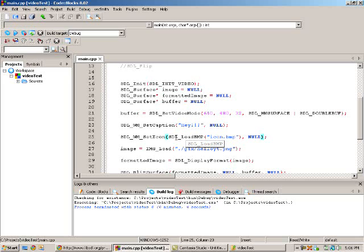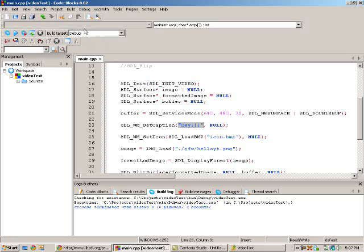Basically, for one, for the SetCaption, you can just set the caption. Before, you would notice that it just said SDL app in the top left corner, but now this should change it to hey.